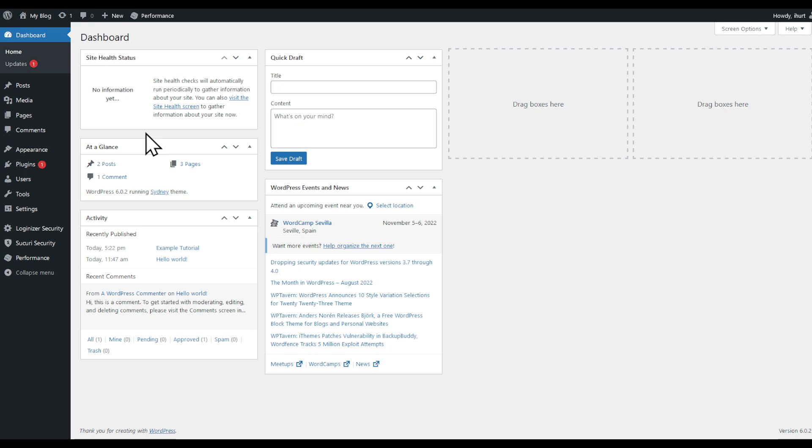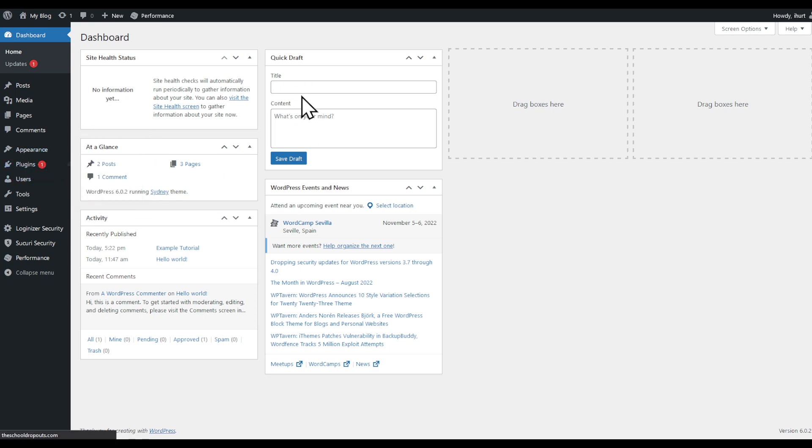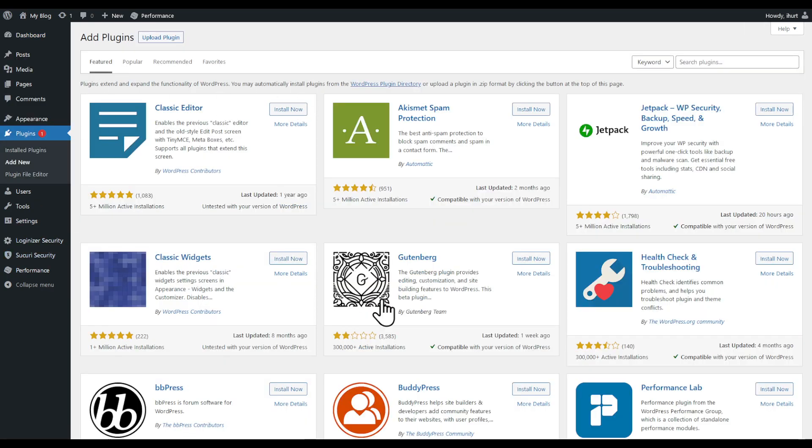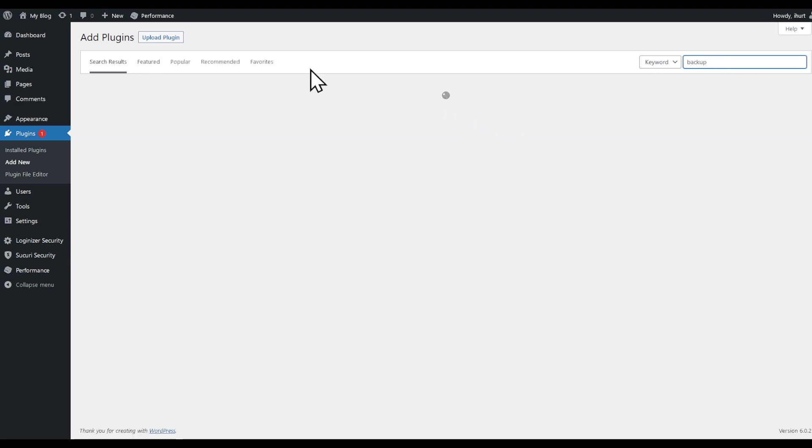Right here what we are going to use is a plugin, so head to the plugin section on the left corner. Click on Add New, select the search tab on the top right corner, and search for backup.